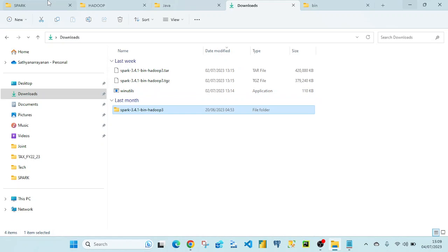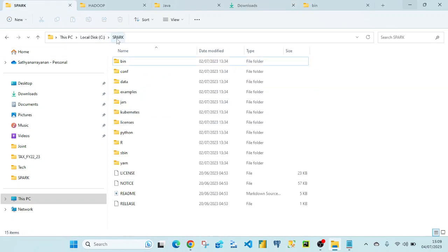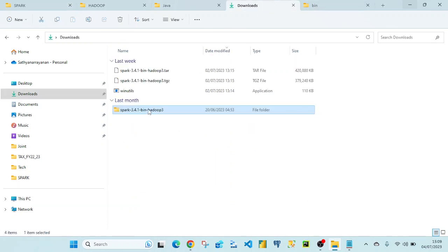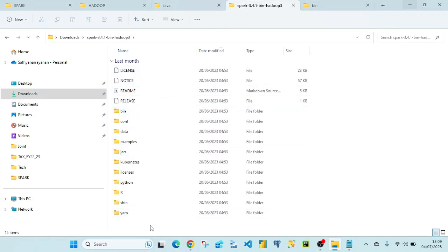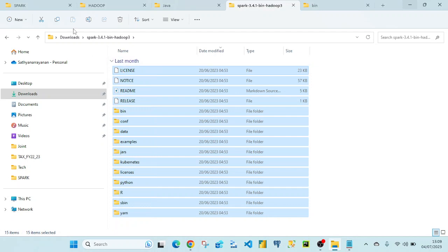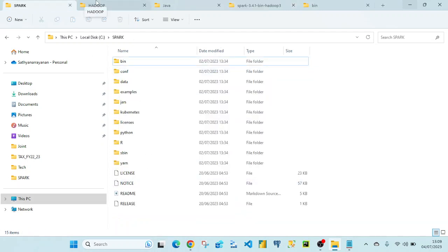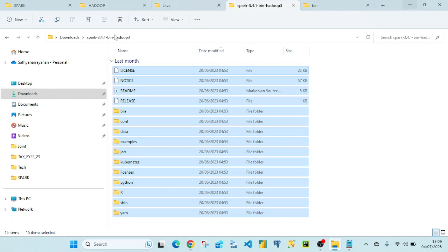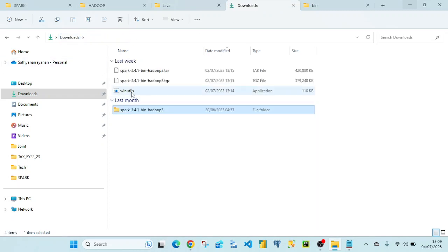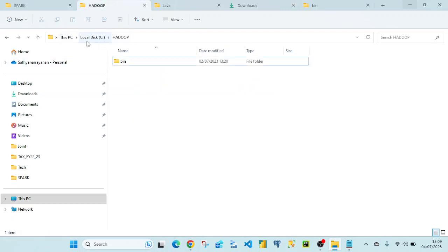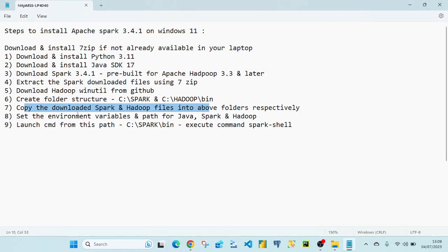Once you create the 'spark' folder in the C drive, copy the contents from the downloads folder into it. Similarly, from the downloads folder copy winutils and paste it into the C:/Hadoop/bin folder. With this, step 7 — copying Spark and Hadoop into their respective folders — is done.